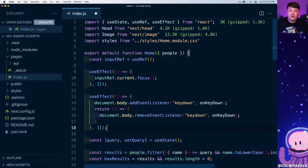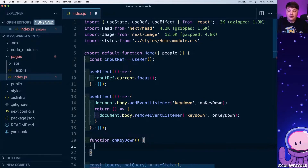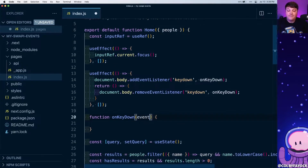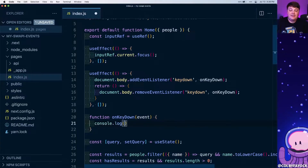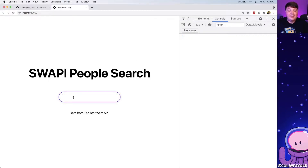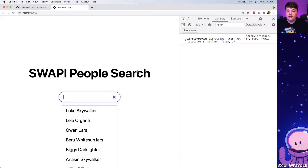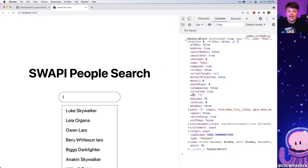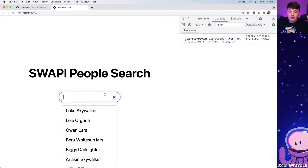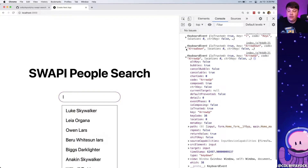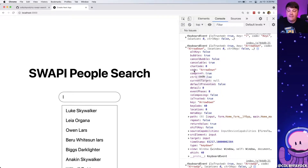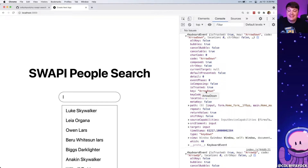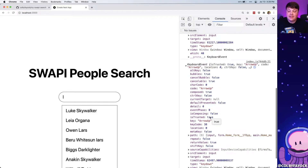Now let's create the onKeyDown function. It receives an event argument containing all the information about which key was pressed. I'll console log that event to see what it looks like. If I type in the search input and push the down or up arrow, we can see the keyboard event has properties including code and key — we'll use key — and we can see it says ArrowDown or ArrowUp.